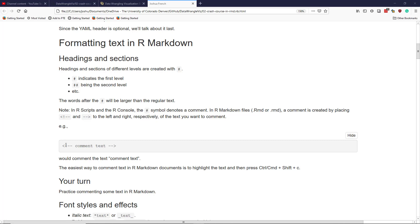If you wanted to comment the text comment text, you could place less than exclamation mark dash dash to the left of comment text and to the right of comment text place dash dash greater than symbol. And that would comment the text comment text.